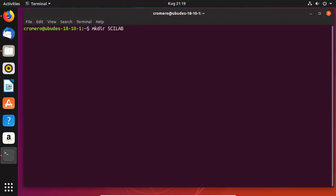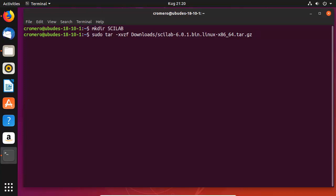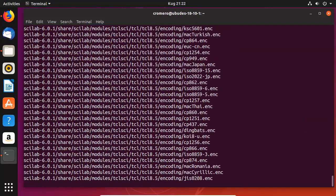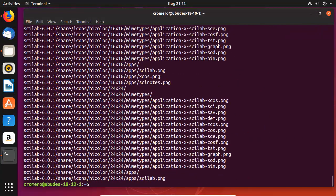Create a new directory using: mkdir. The file is in the Downloads directory and the destination will be the newly created directory. Use tar to decompress — tar will place all the contents of the file into the new directory. Enter the root password. Navigate to the new directory using: cd.